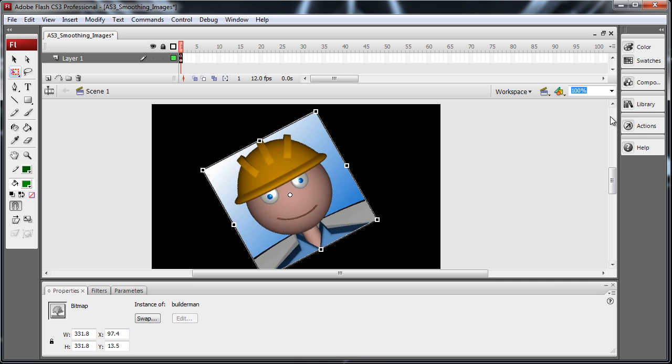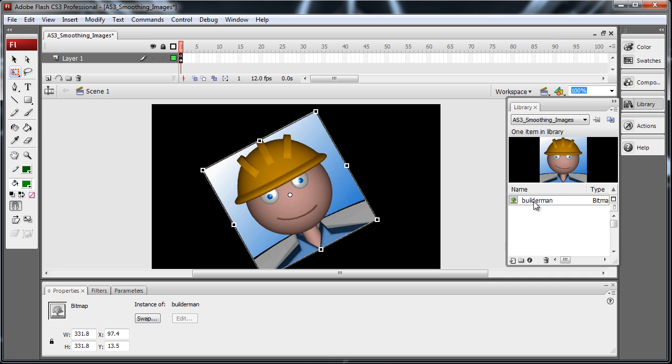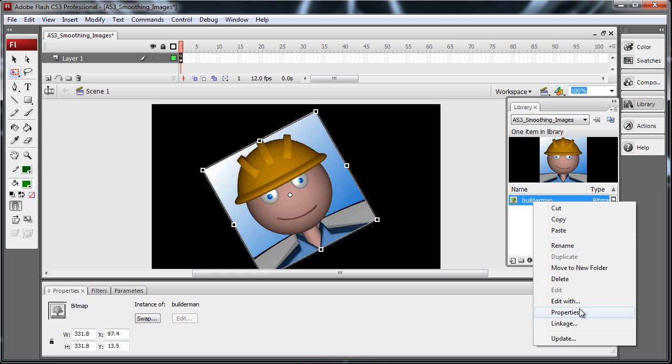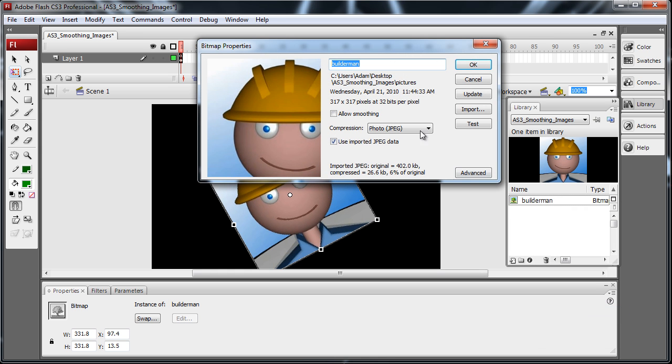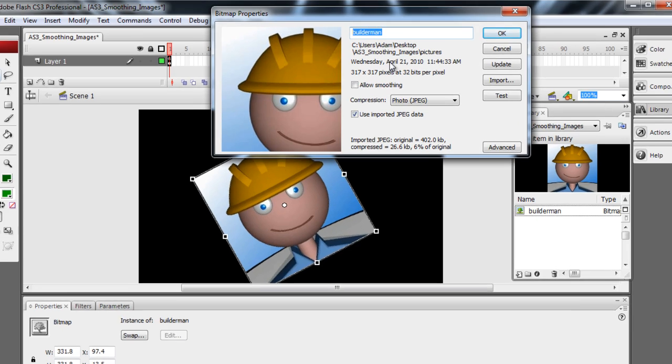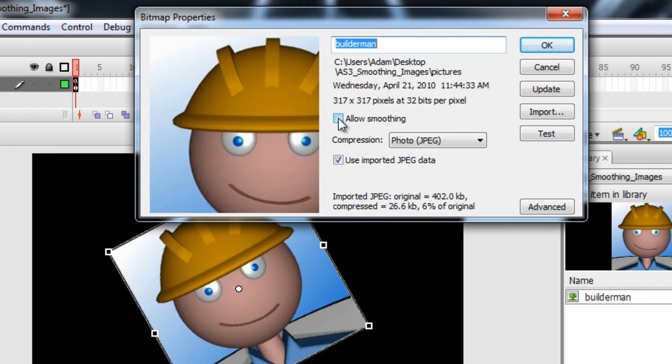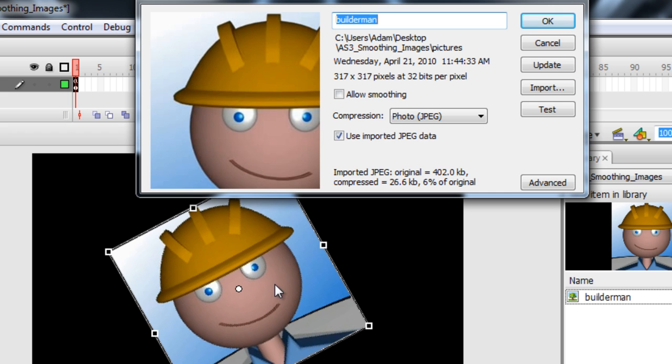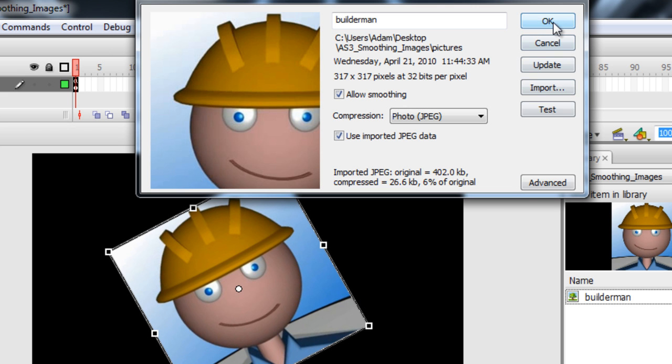So what I can do is go into the library, right click that bitmap, go to properties. And you see right here in that checkbox right there, allow smoothing. Go ahead and check that. And right when you do, watch your image. Cleaned it all up. Smoothed it up real nice. Press OK.